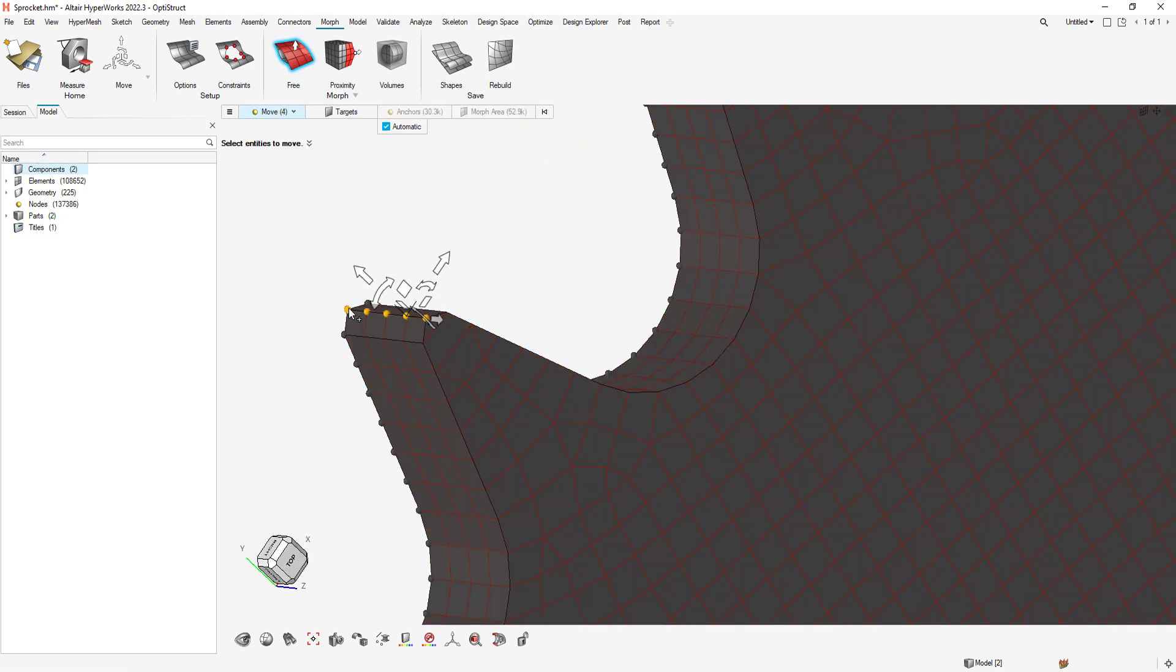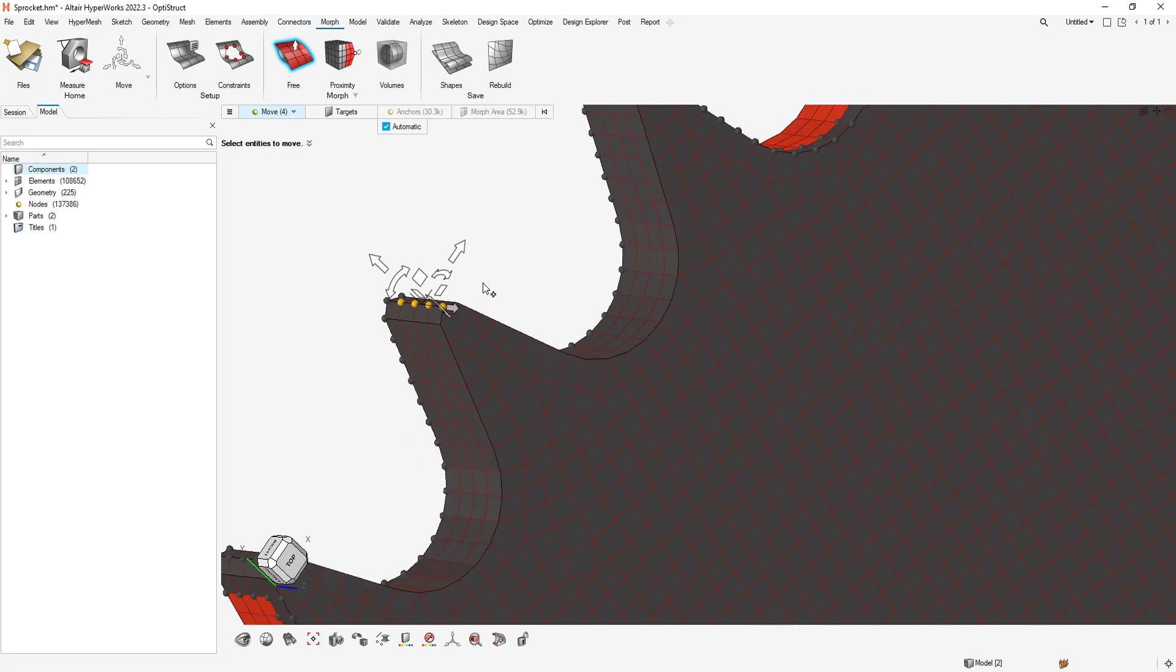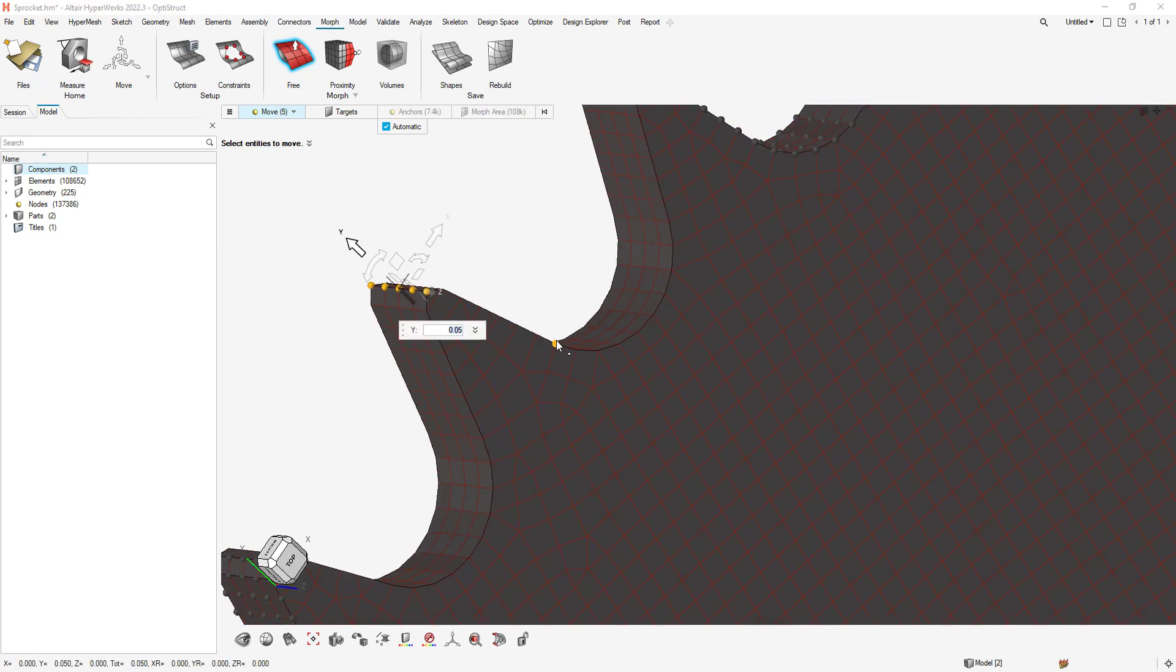Note, I can also morph through selecting the edges or nodes. In this case, I can click on the top nodes of the teeth and extend the depth of the teeth.